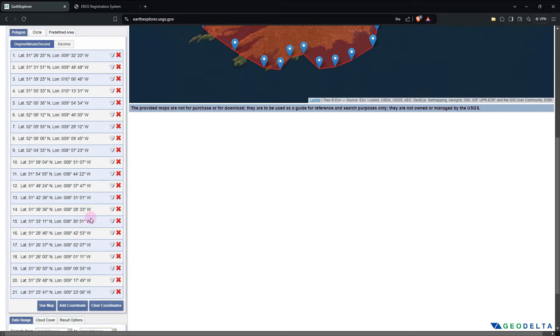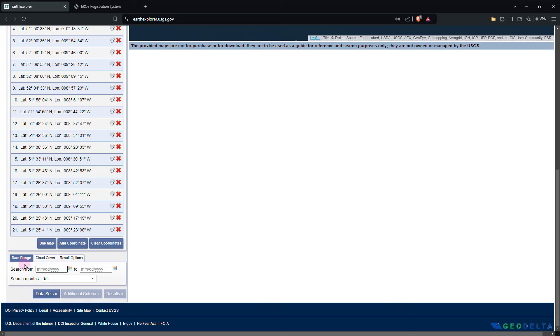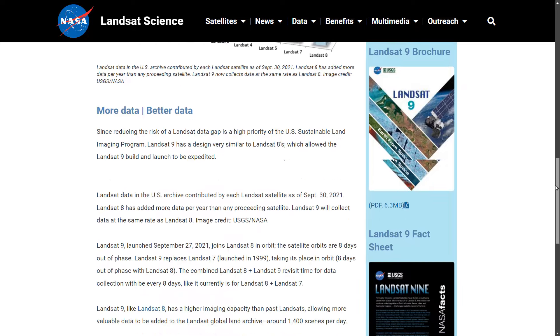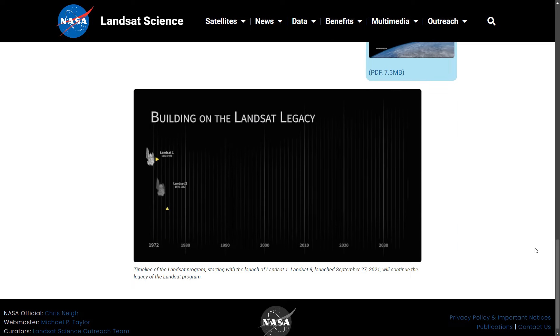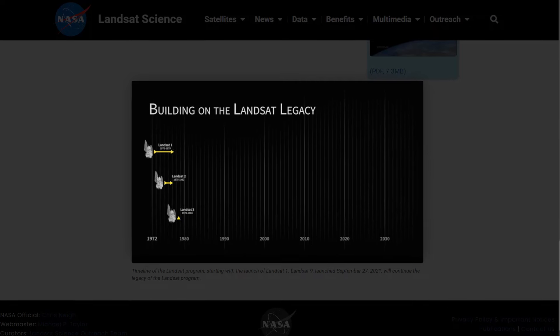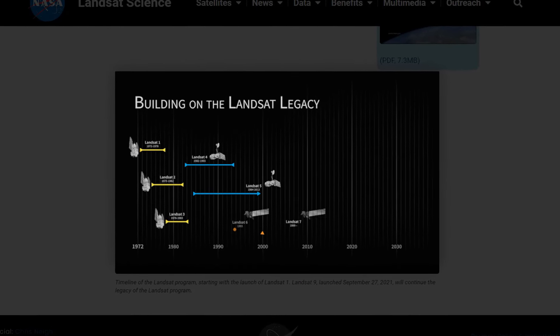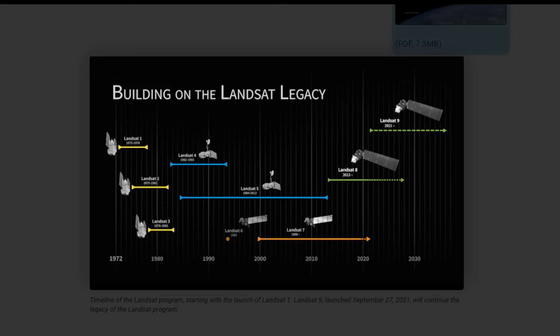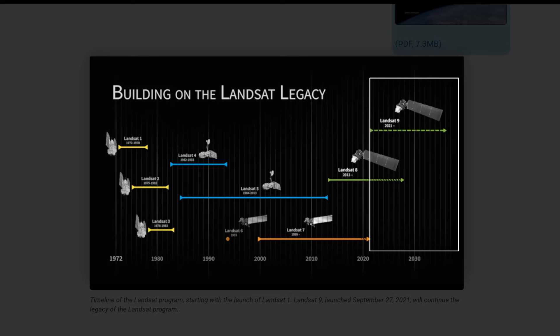Now you'll have to specify a date range when downloading your data. It might be beneficial to be aware of the timelines pertaining to various Landsat missions. Landsat 9 is the current and latest mission, which was launched in September 2021, and its products came online sometime in 2022. So if you're strictly looking for Landsat 9 imagery, that availability period is something you have to keep in mind.